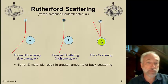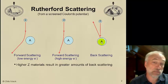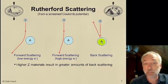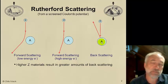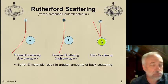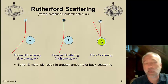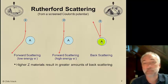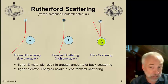Rutherford scattering teaches us that high-Z materials — high molecular weight, high atomic mass materials — result in greater amounts of backscattering. The molecular structure has very little impact; bonds between atoms don't really matter. It's more about where the nuclei are and how many nuclei of which atomic mass are present. High energy electrons result in less forward scattering.